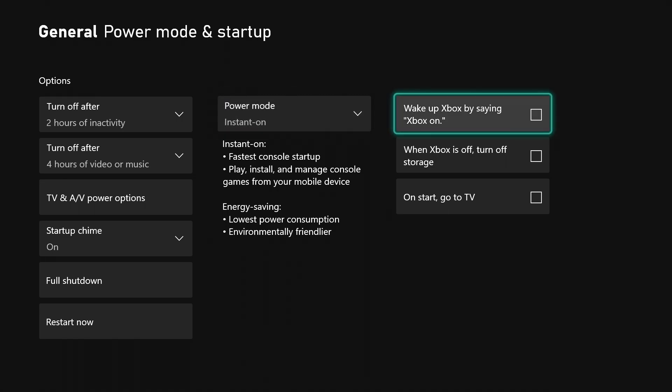Wake up Xbox by saying Xbox on - I have that turned off because I don't have a Kinect plugged into mine.